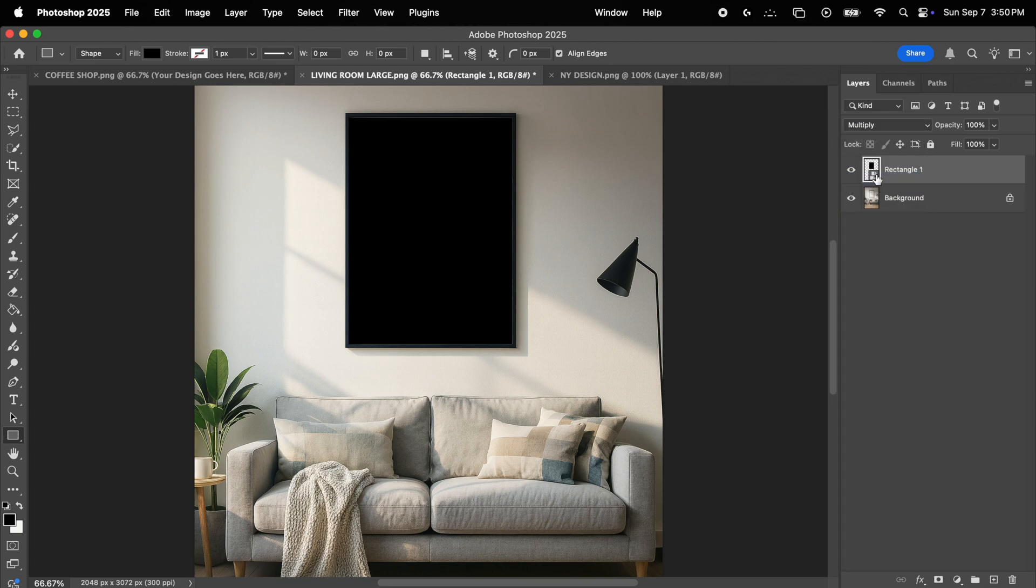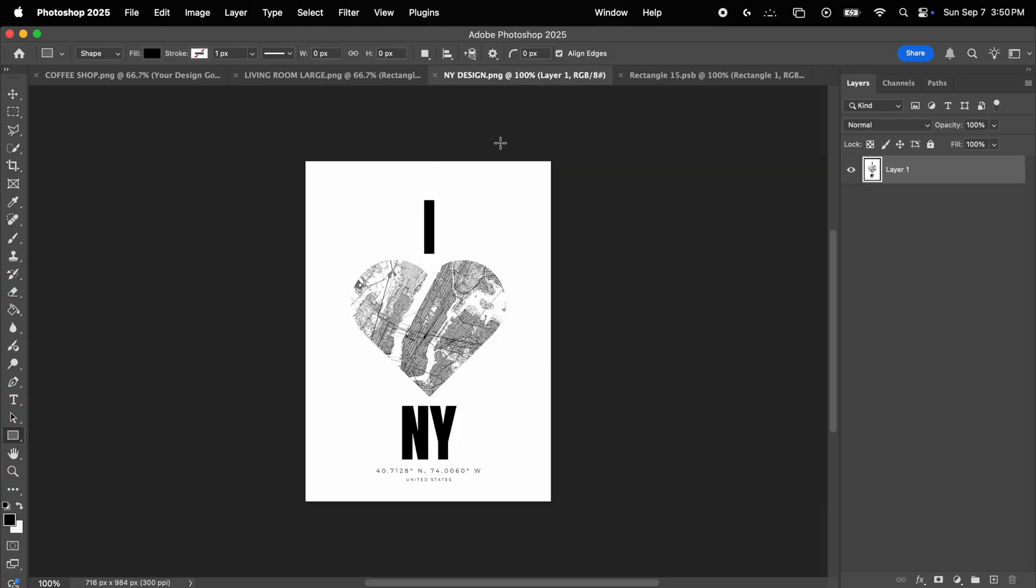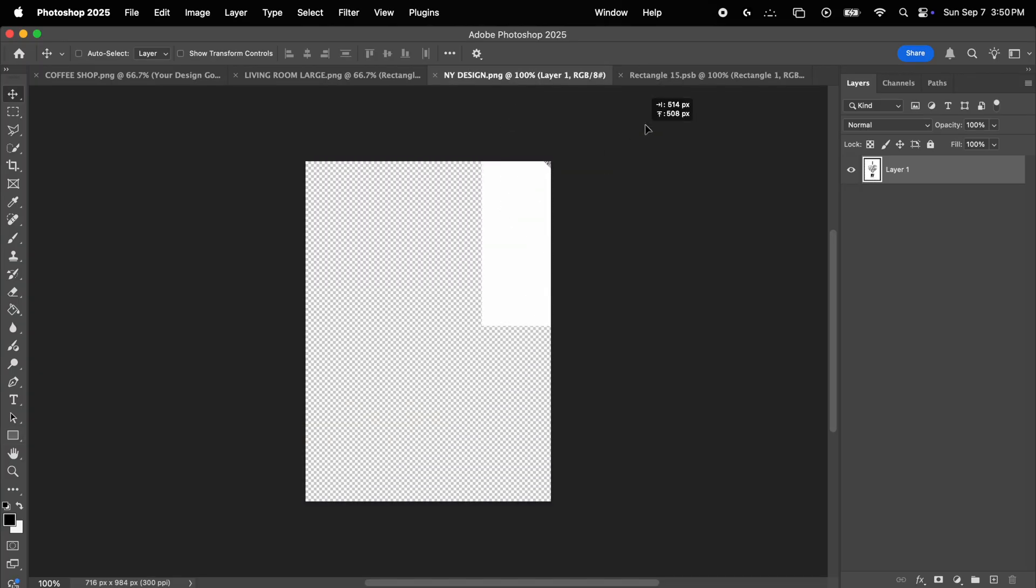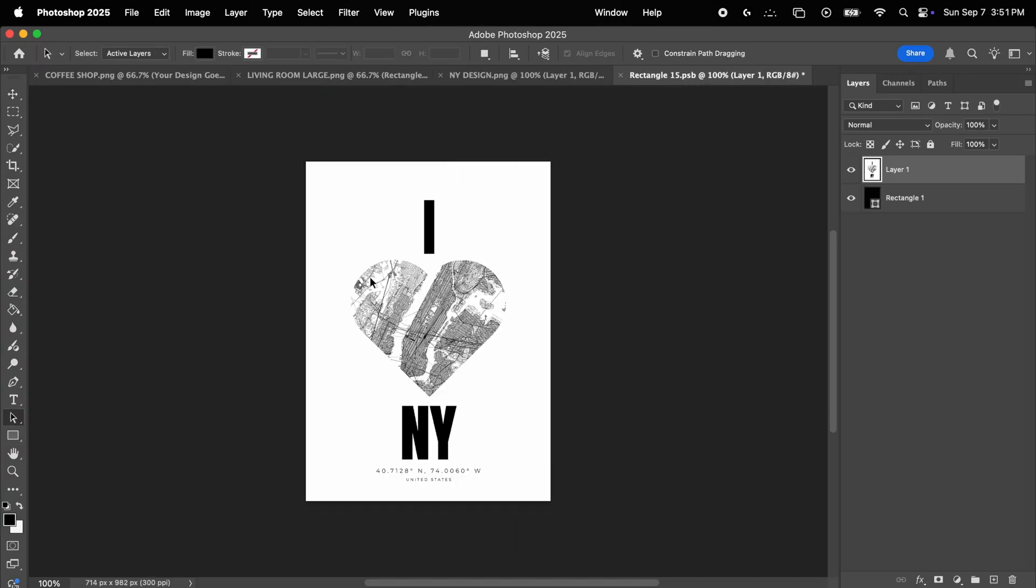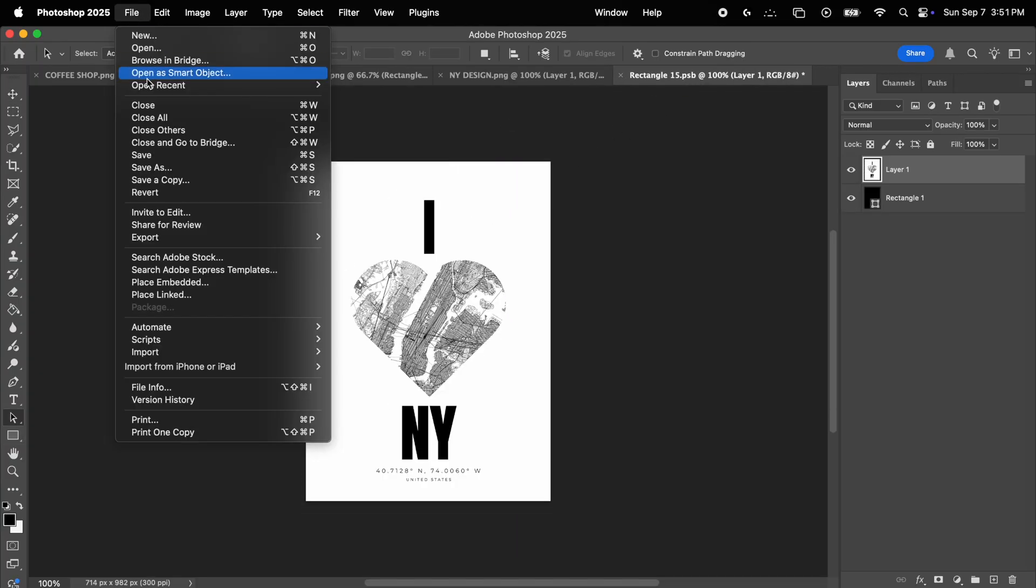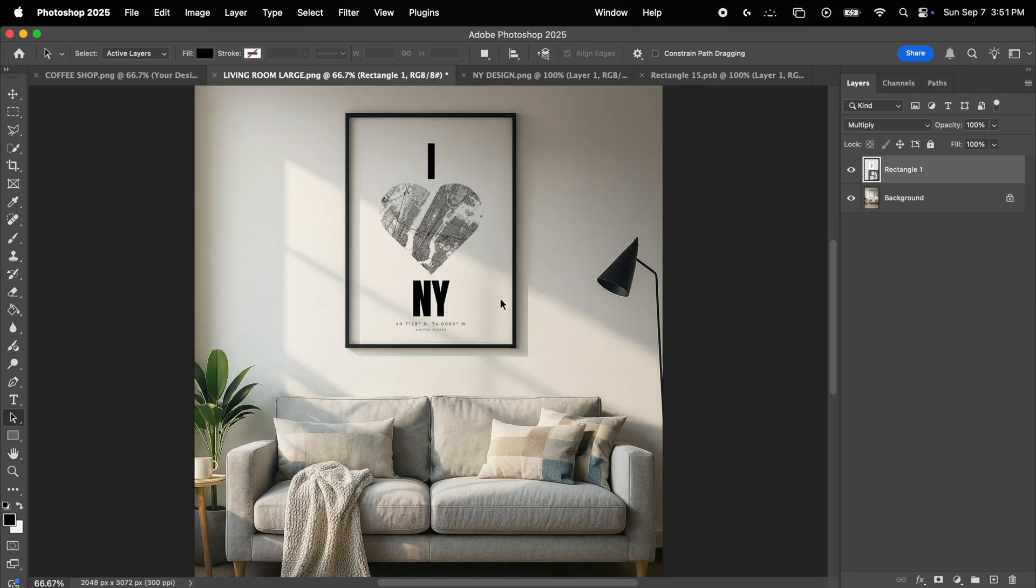Now again, we double click on the smart object, it's going to open as a separate file, and now we can simply drag and drop our poster into this file. Now we save it, and if we go back to the mockup, it will be automatically updated with our poster, which will blend and fit perfectly into the frame.